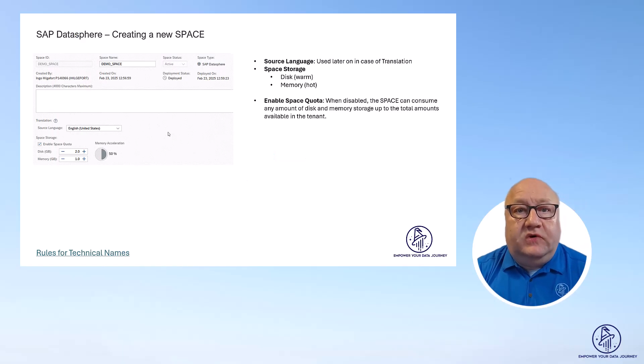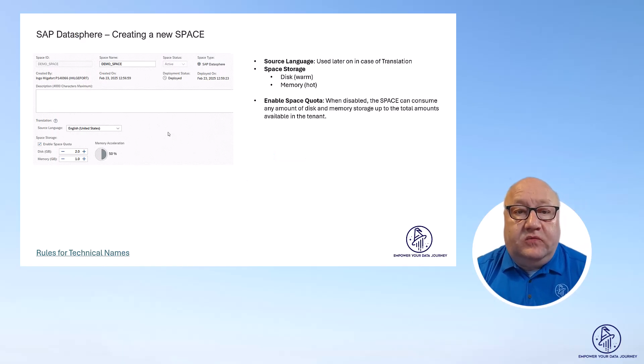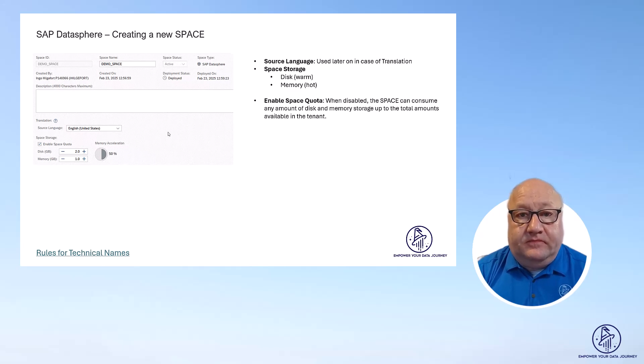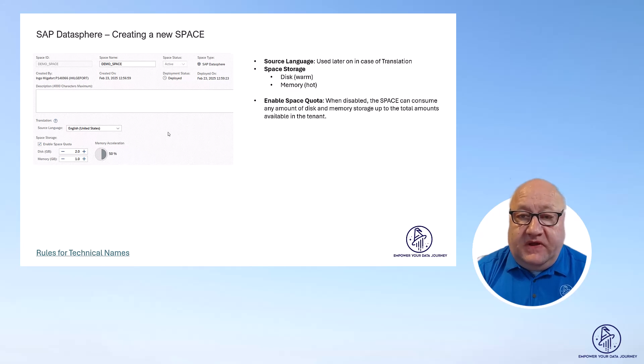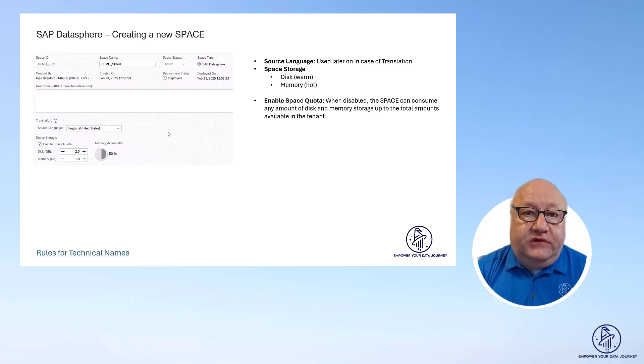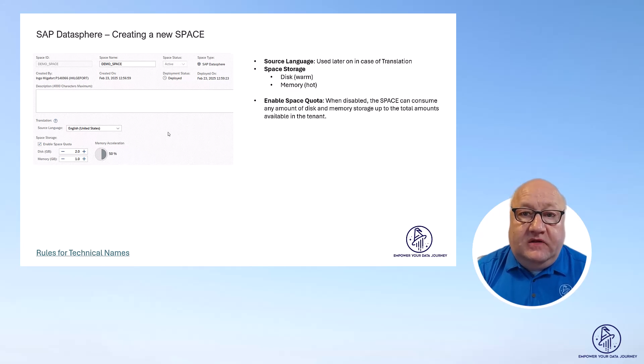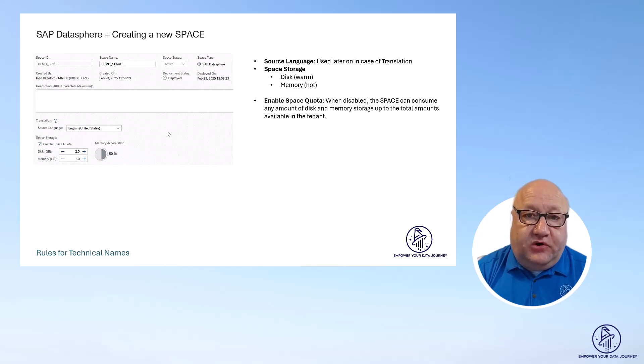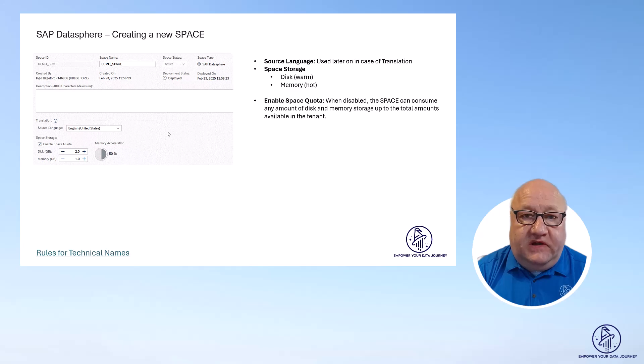So let's start with the space name and the space ID. Especially for the space ID, you should follow some form of naming convention for your projects. And SAP also has defined a set of rules, which I will share as part of the comments for this video.